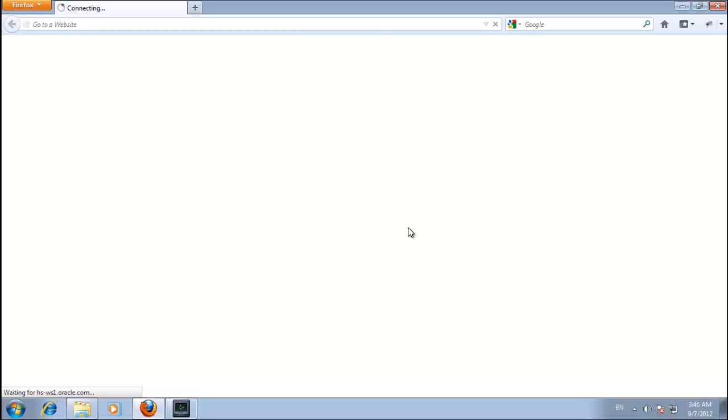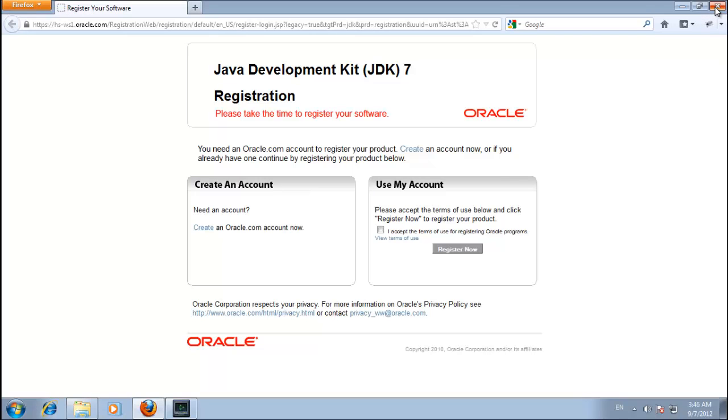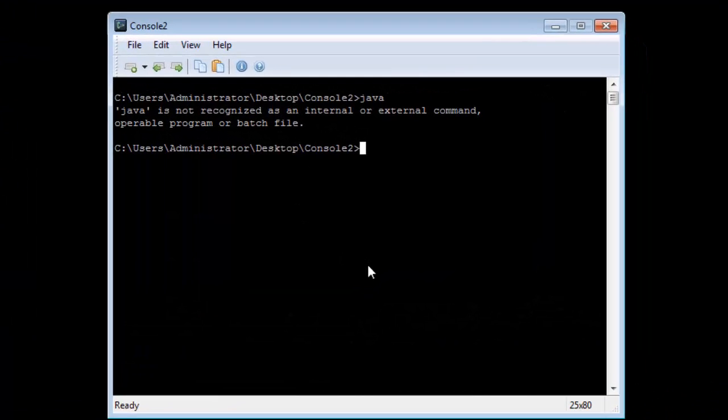This is it. This is the installer telling us we're finished by taking us to a registration site. If you want to register feel free. I registered with numerous emails over the years so I'm not going to do that again.